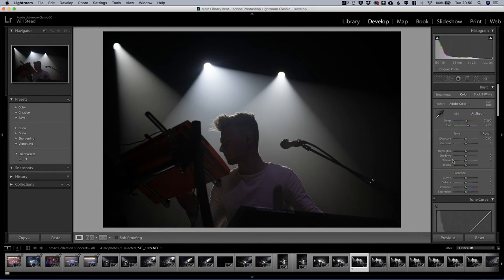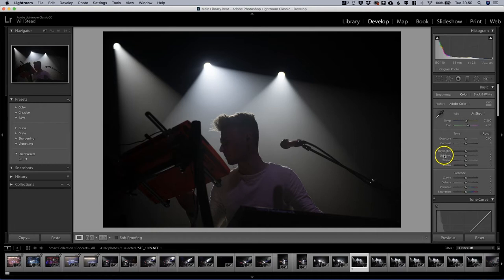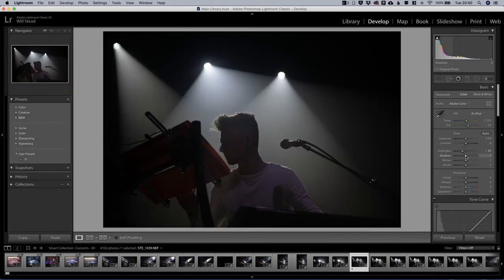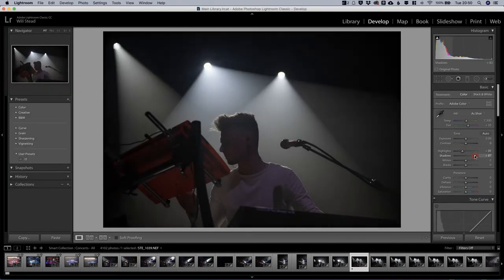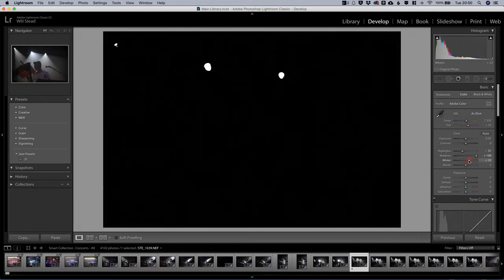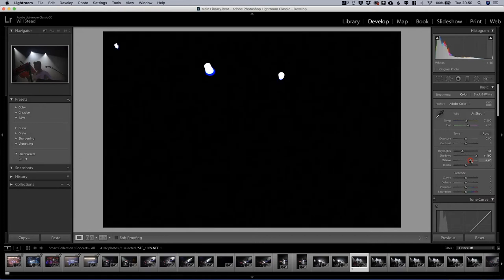Then we're going to use that to create a preset. So first of all we're going to have a play with this. Let's look at this image. Let's take some highlights down, let's see if we can recover some of the shadows down there. We can a little bit.